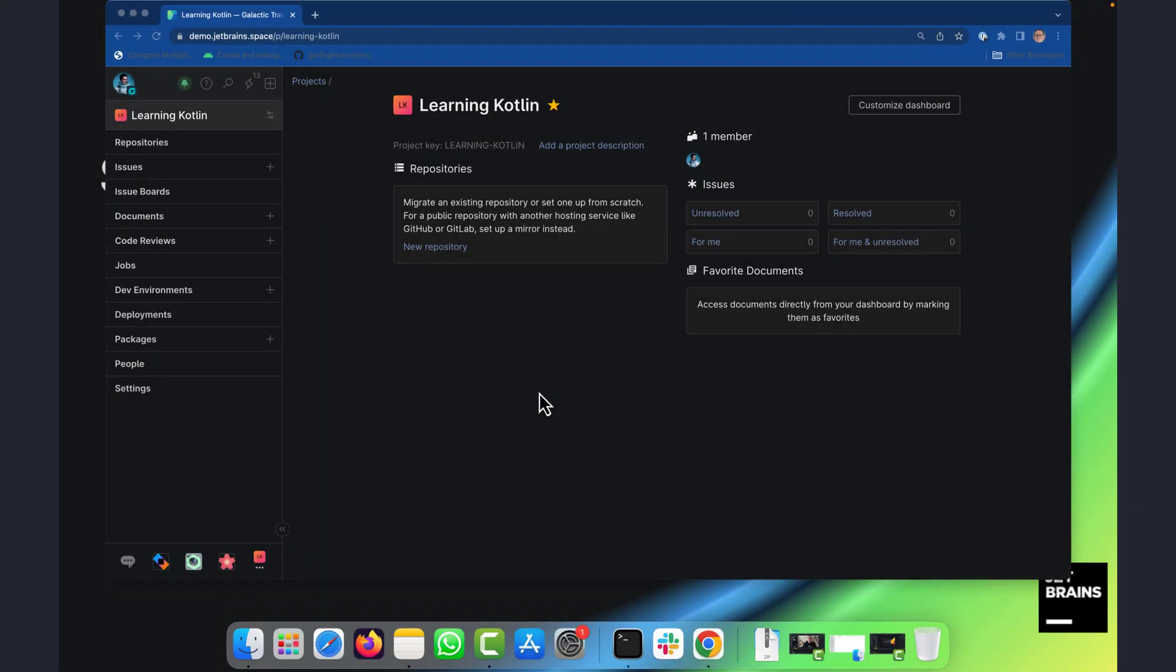So let's say I've created a project that I'm going to use to learn how to program in Kotlin. Here it is here, and at the moment it's completely empty.